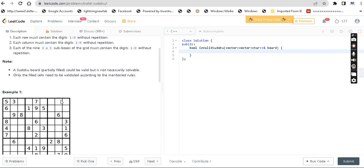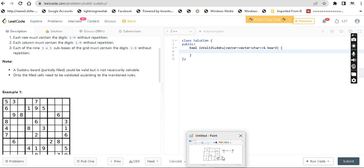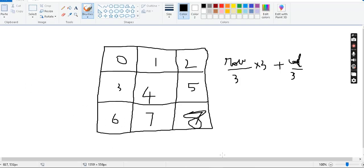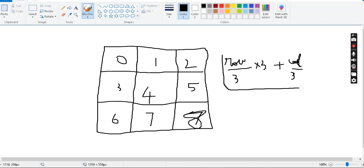There are 9 sub-boxes, so we index them. To find which sub-box a cell belongs to, we use the formula: (row / 3) * 3 + (column / 3). This gives us the sub-box index from 0 to 8.